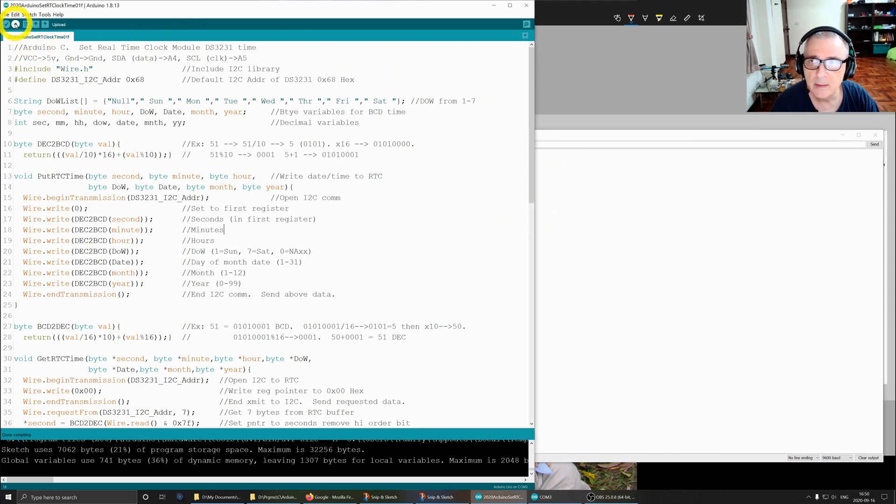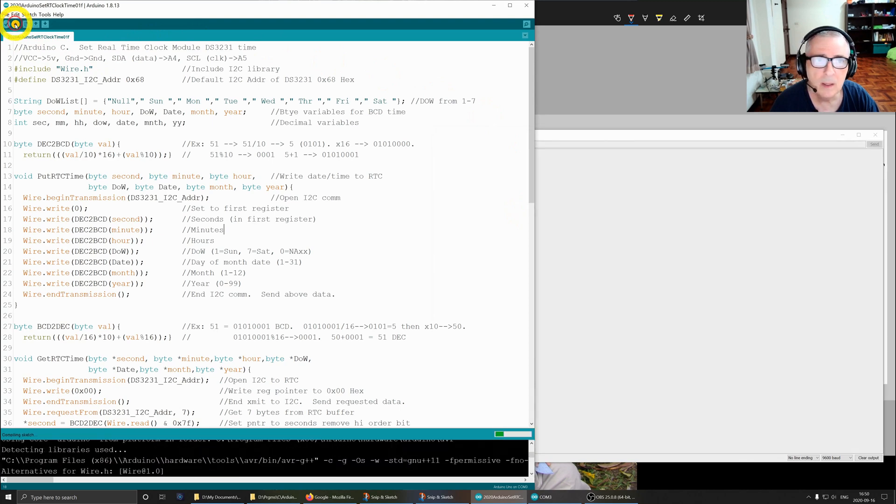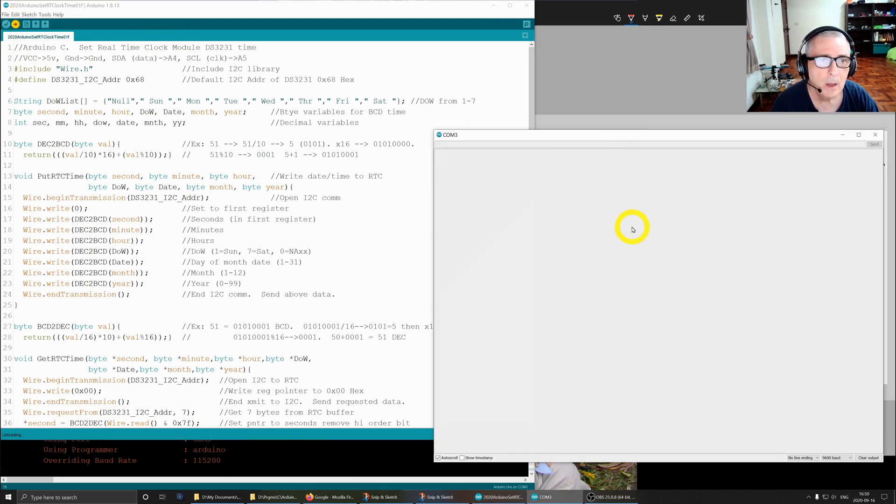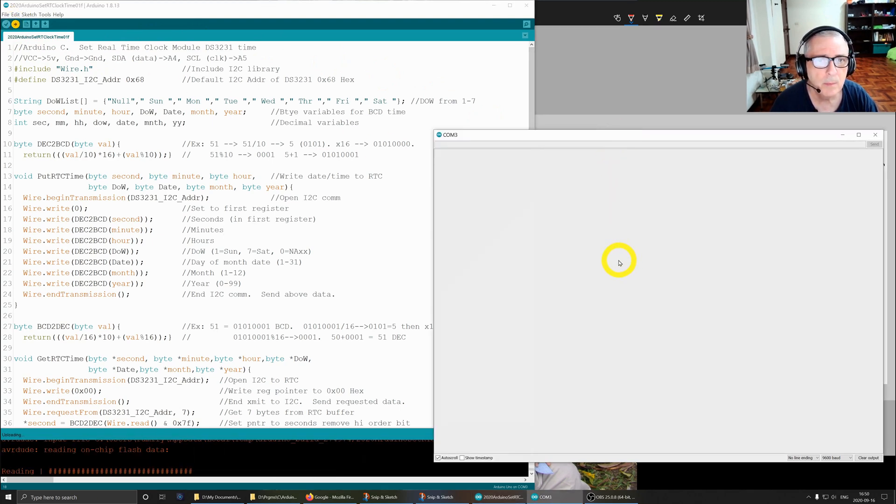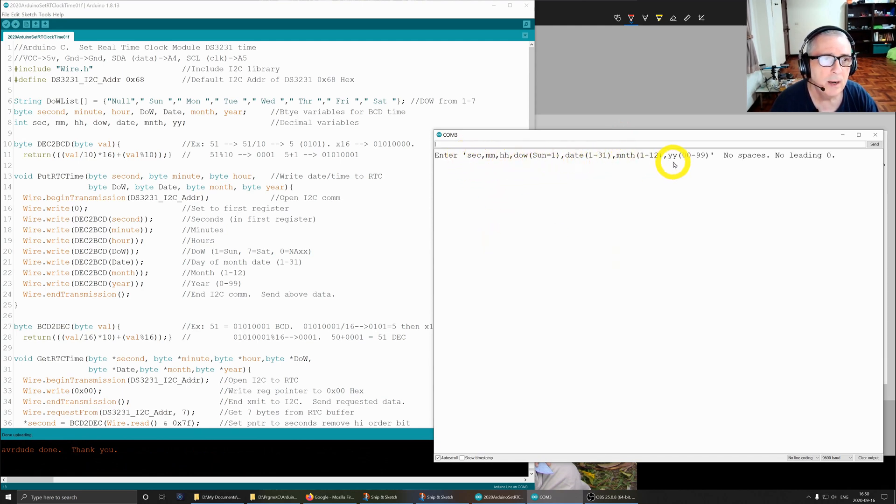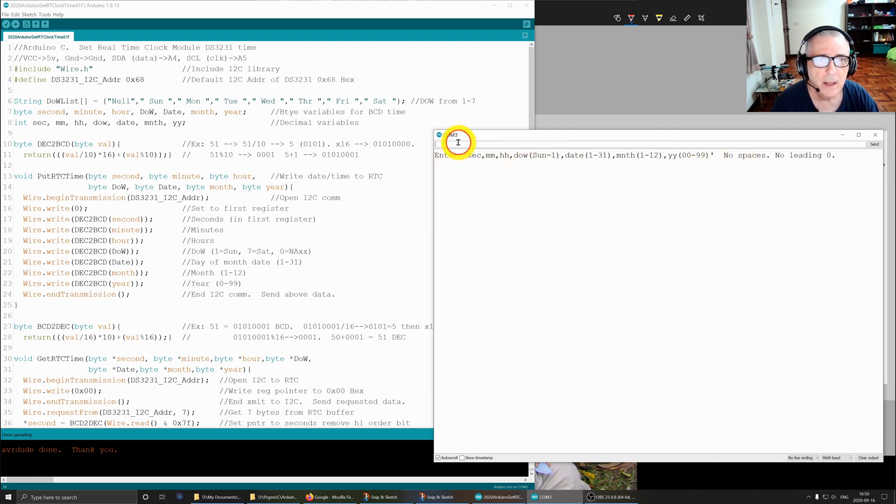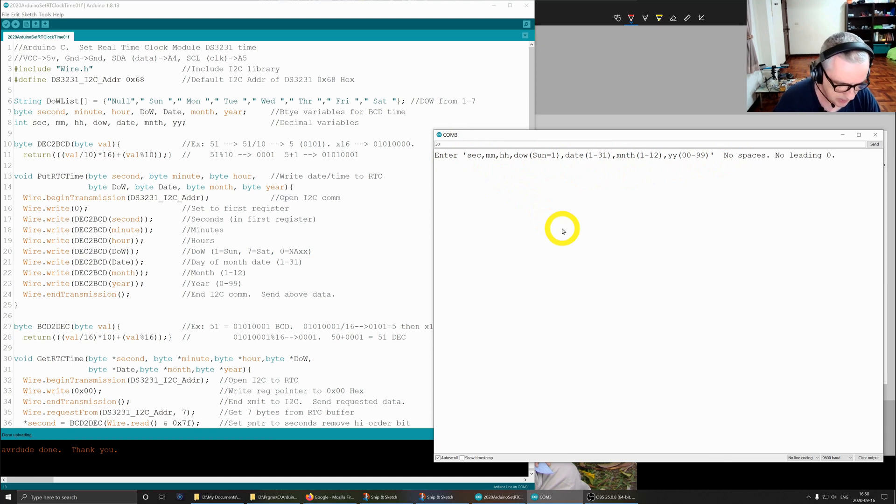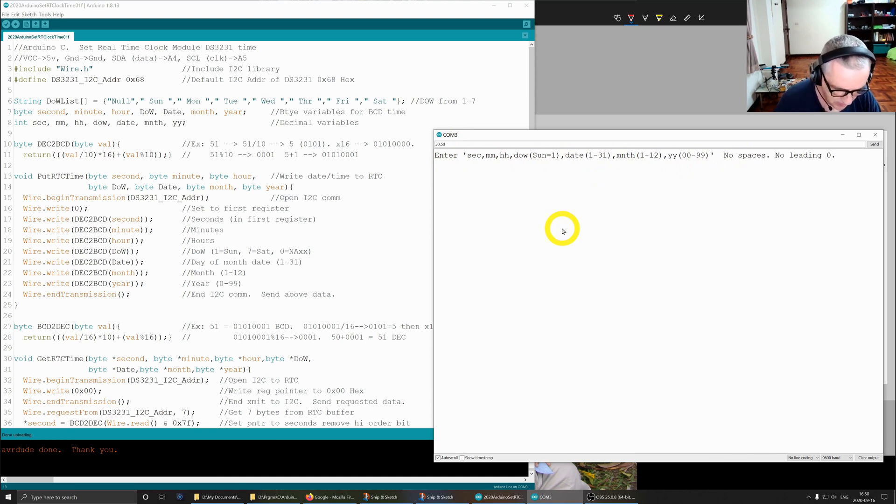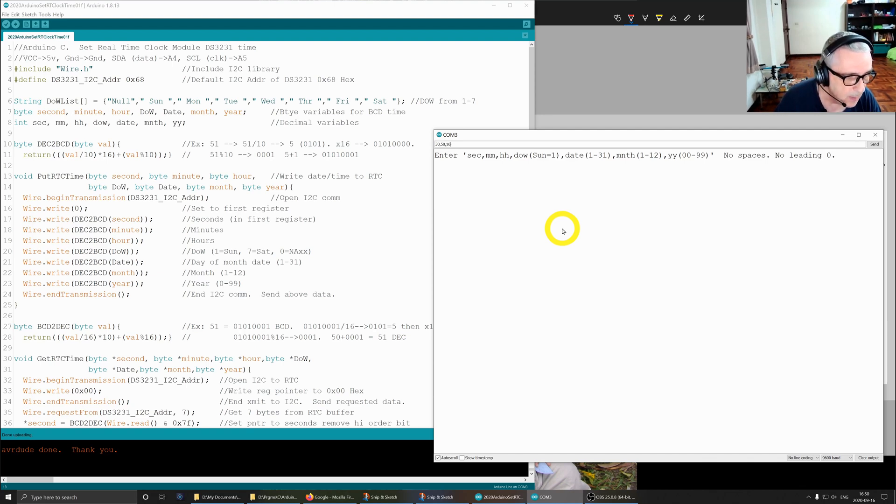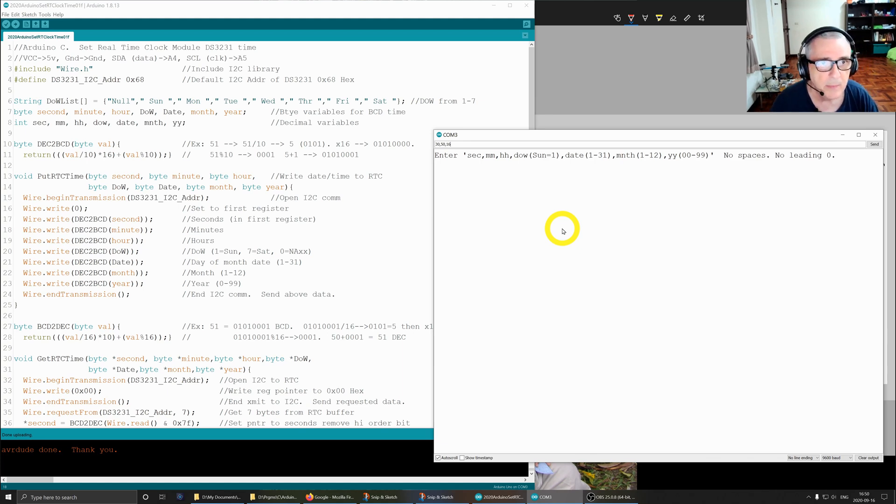We should get a message. This is the instructions on how to enter the data. I will use the current time. I'll start out with 30 seconds, 50, 16. So the time is 16:50 and I've got to keep moving.